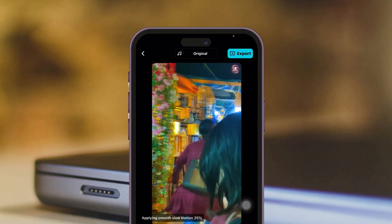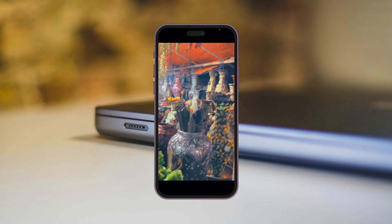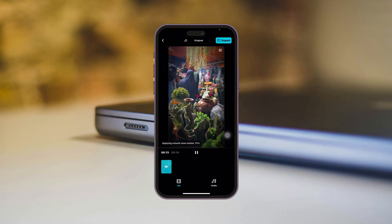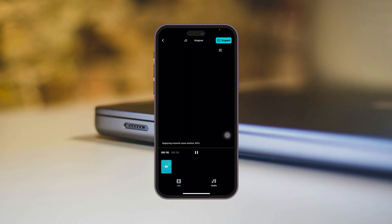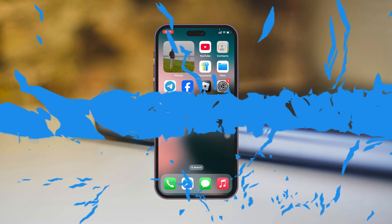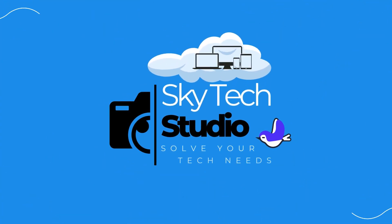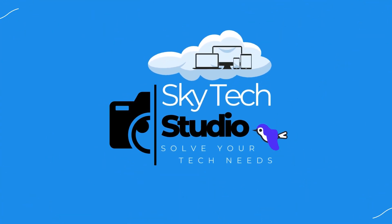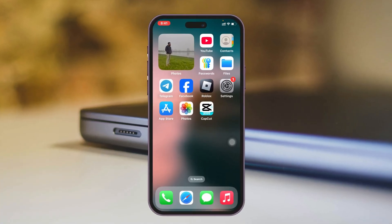How to remove CapCut template watermark. Welcome back to the Static Studio. Today's guide video will show you the easiest way to remove your template's watermark from CapCut using Android or iPhone. It's pretty quick and easy, so let's jump right into the video.